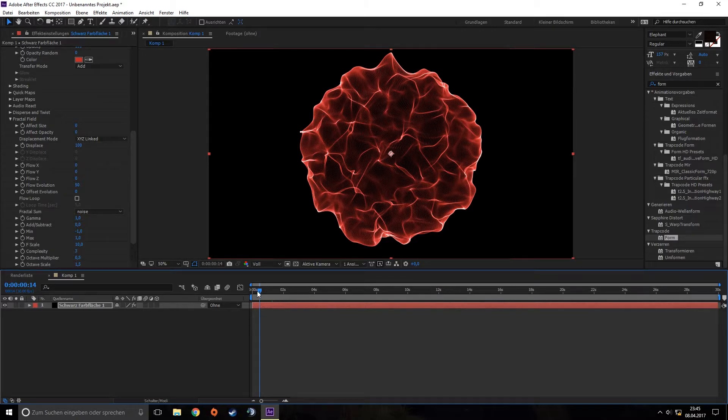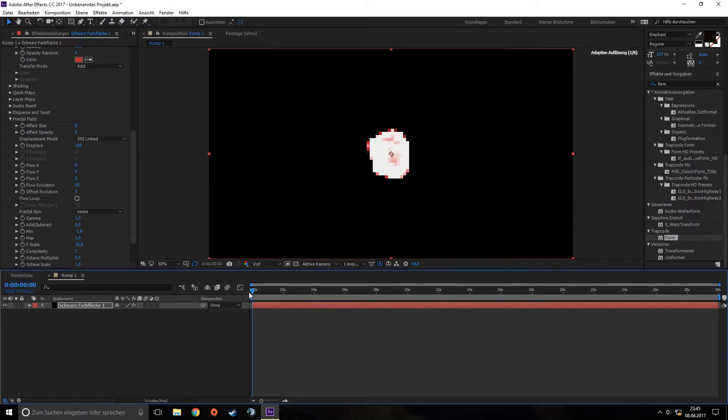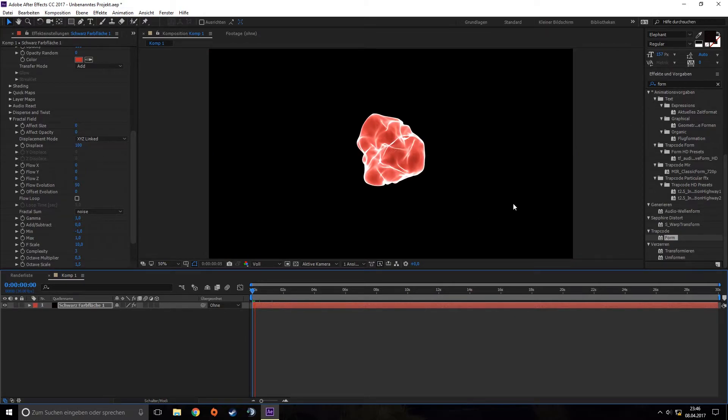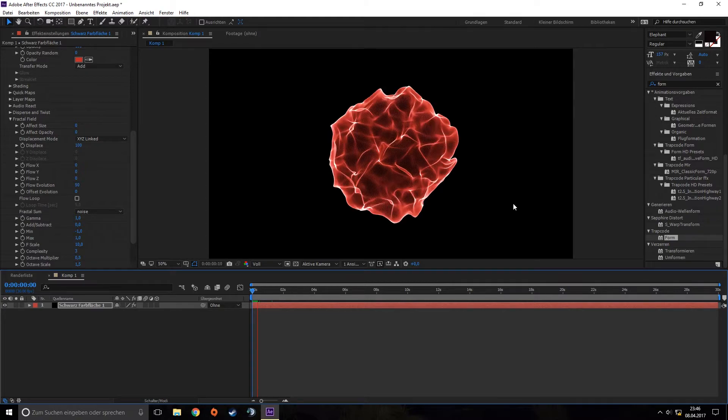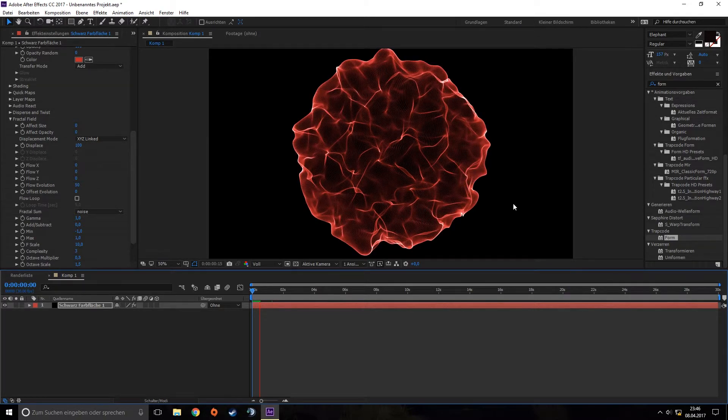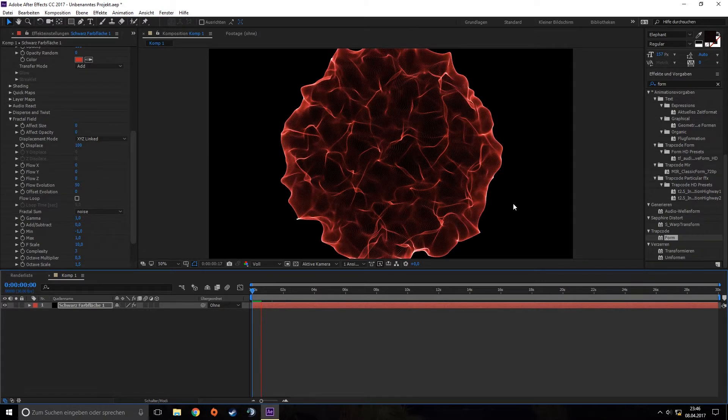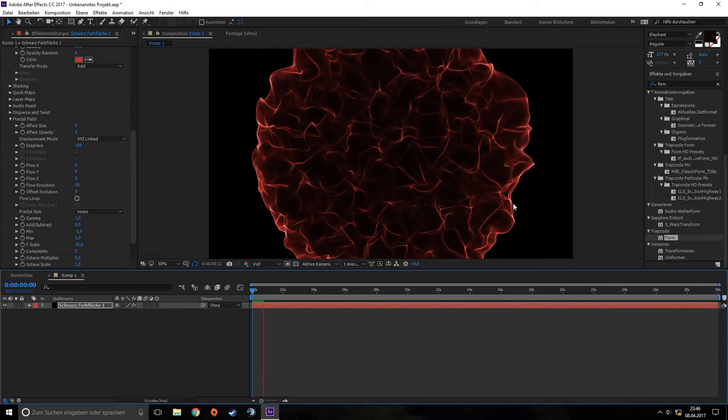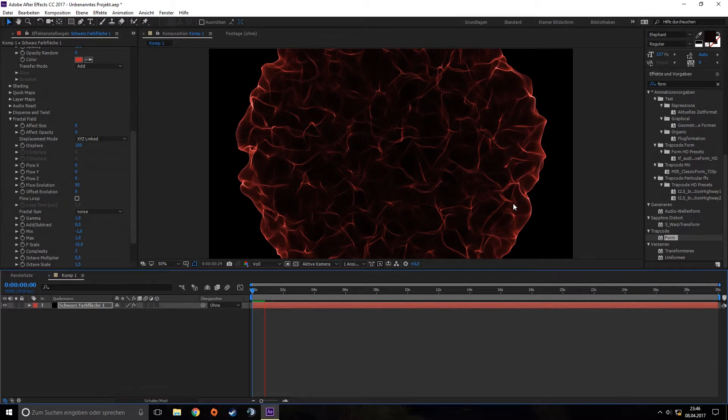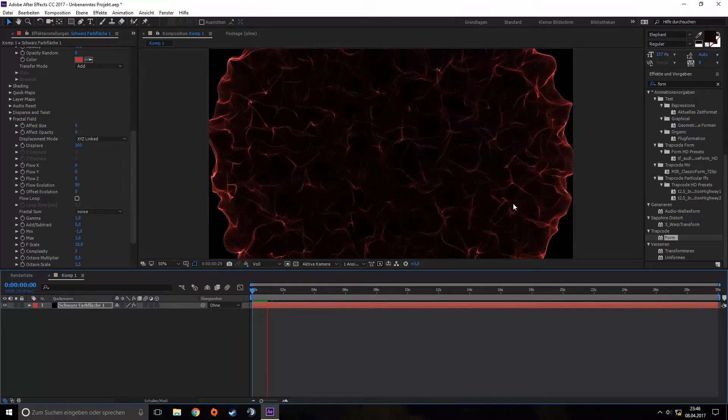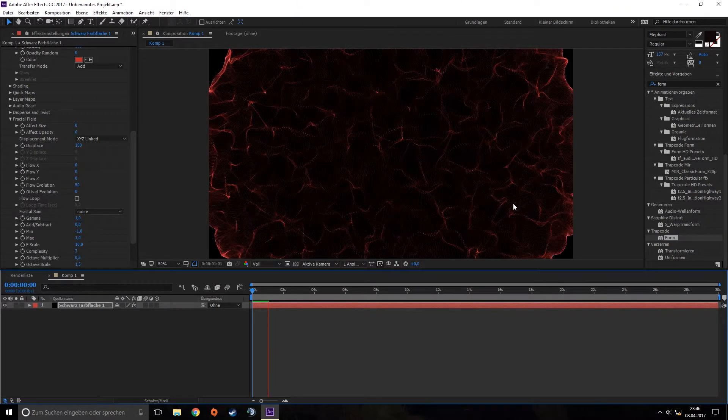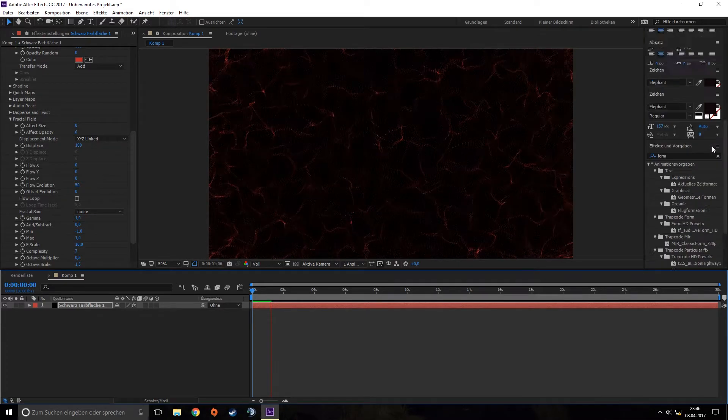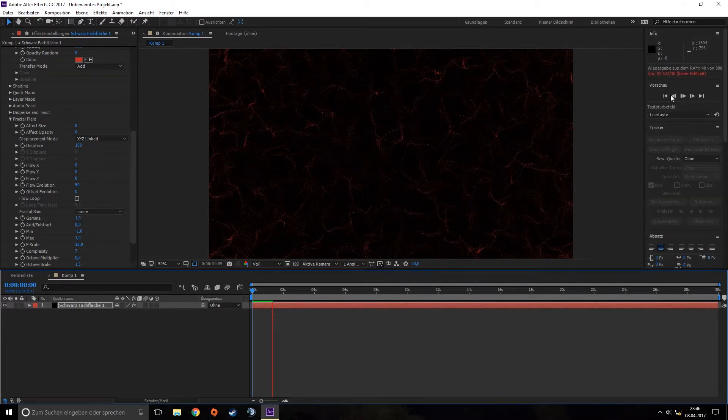Now you can see you've got your first shockwave. We can render this quick. And there you go.